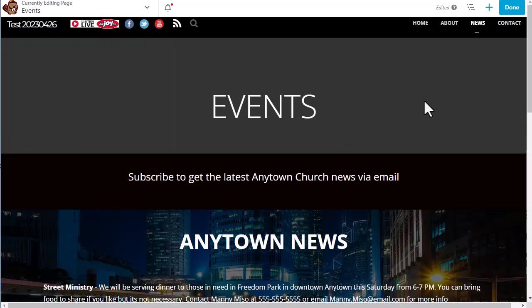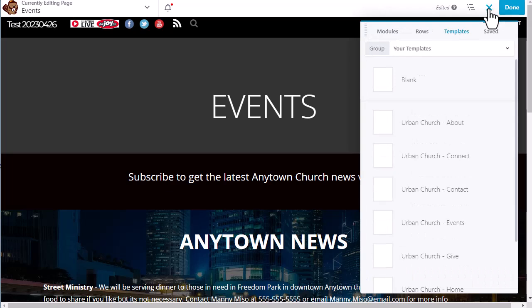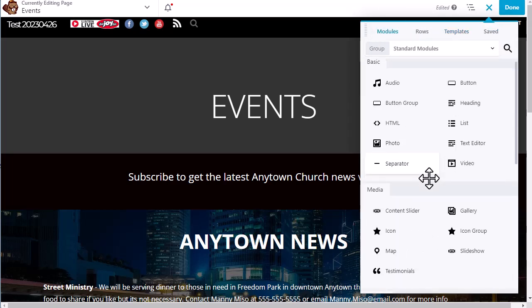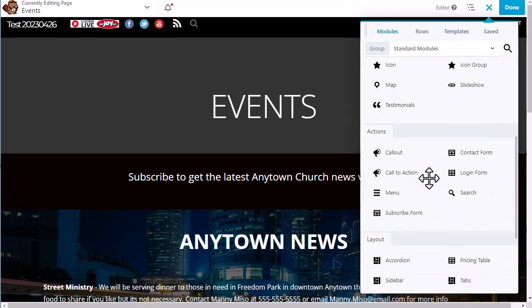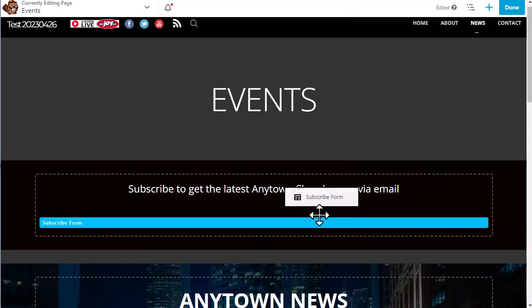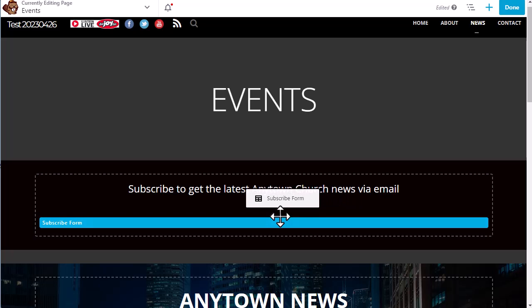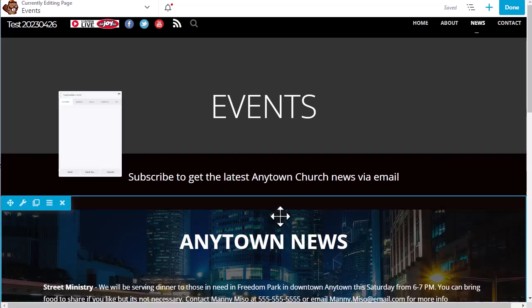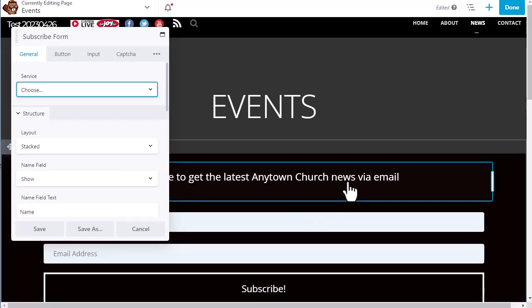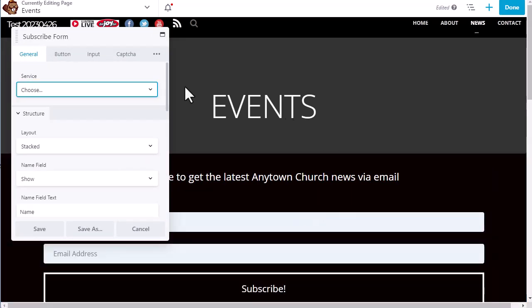Next thing we are going to do is click the plus button, go to modules, and select the subscribe form module. Then we will click on it and drag it right below the heading to subscribe.